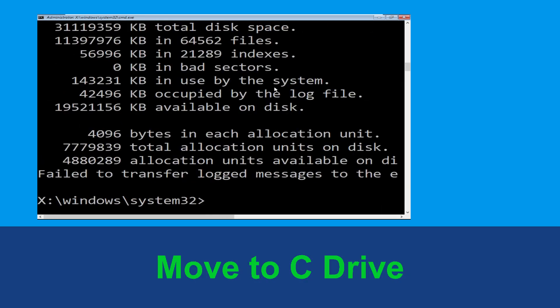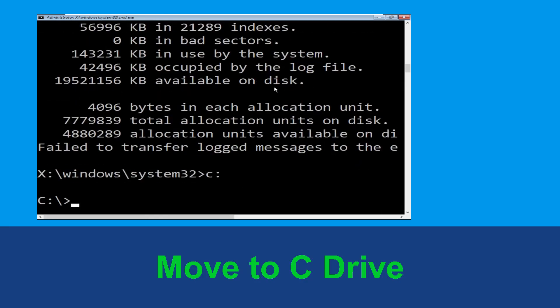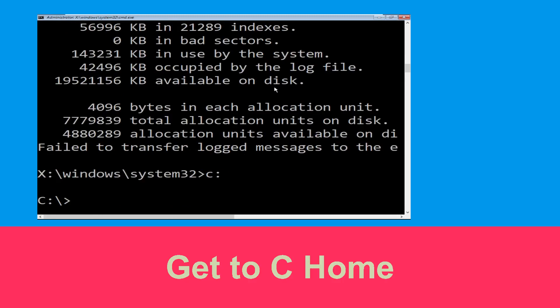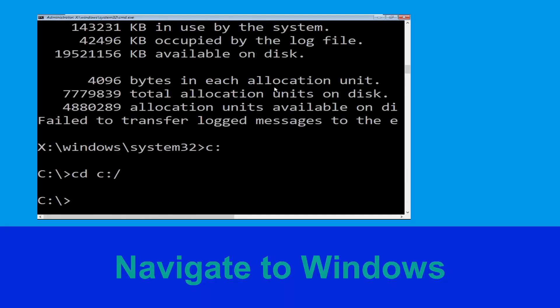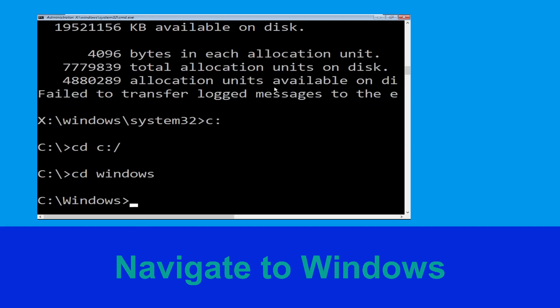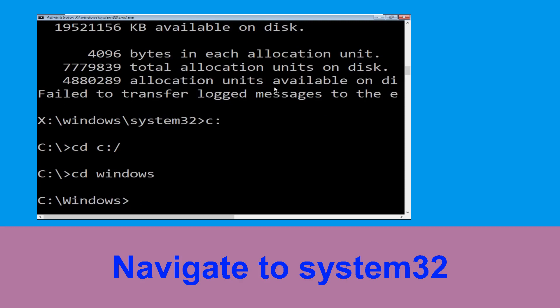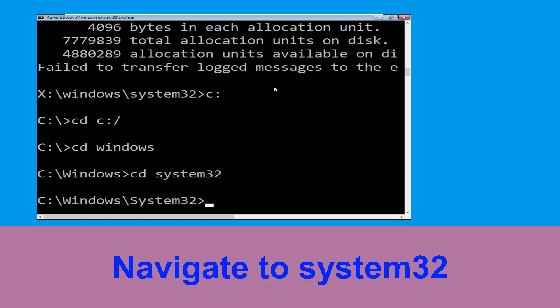Now type C: and press enter. Then type cd c:\ and hit enter. Type cd windows and hit enter. Now type cd system32 and hit enter to execute the command.